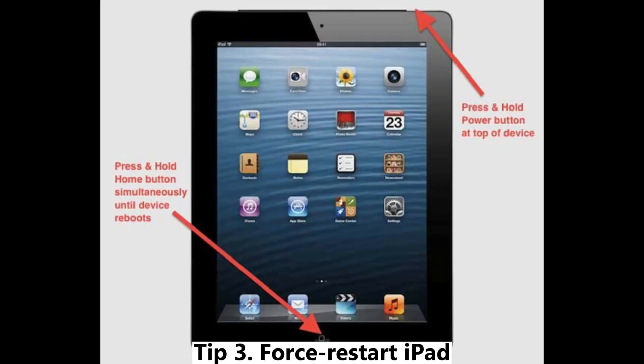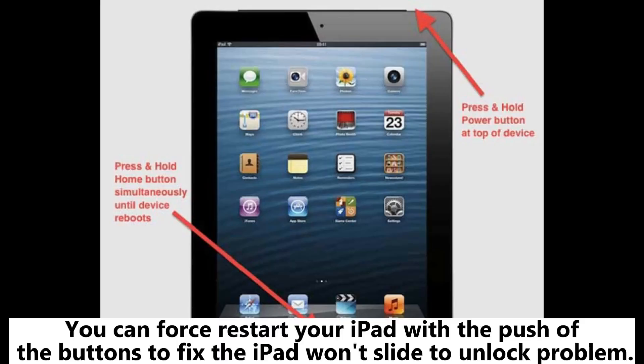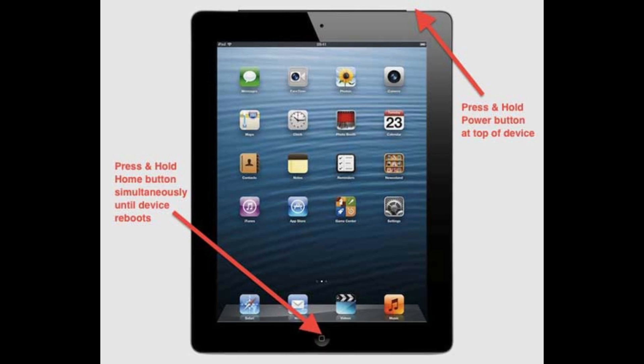Tip 3: Force restart iPad. You can force restart your iPad with the push of buttons to fix the iPad won't slide to unlock problem.